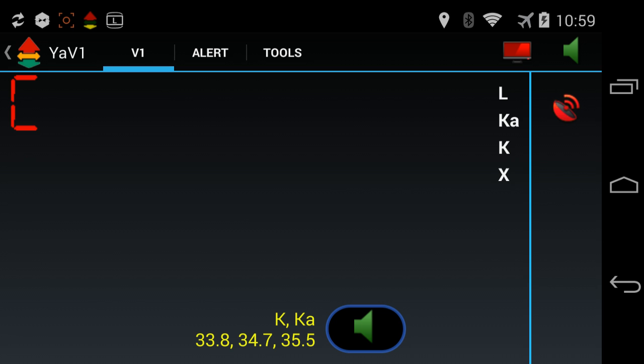Now that we have the custom sweeps enabled, you'll see there is now a red C there, which lets us know that we've got custom sweeps set up in the V1. And there you go. That's it. If you take a look there at the bottom written in yellow, you'll see K and KA band. That's the profile that we've got loaded. And underneath that, you'll see the custom sweeps, 33.8, 34.7, and 35.5.